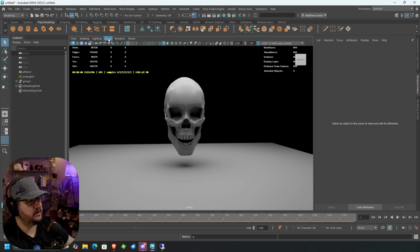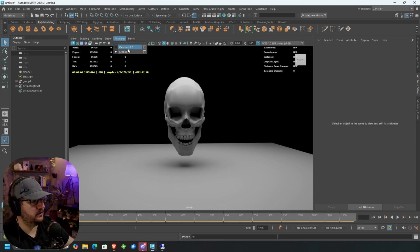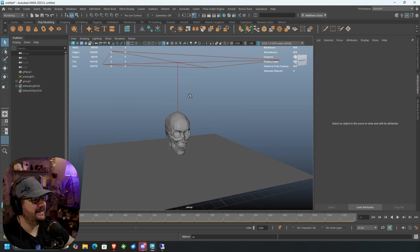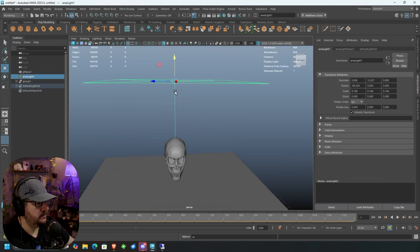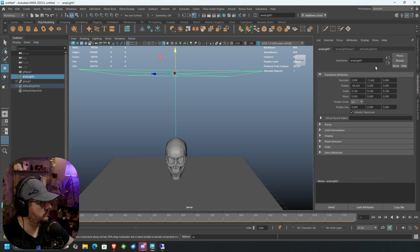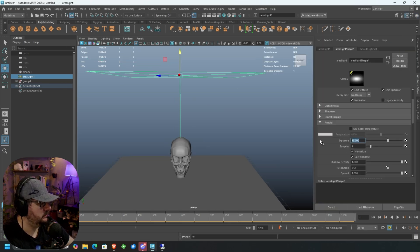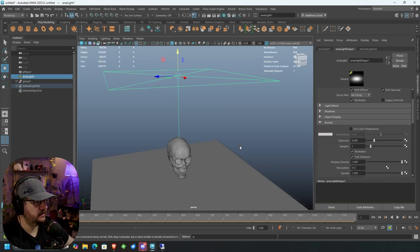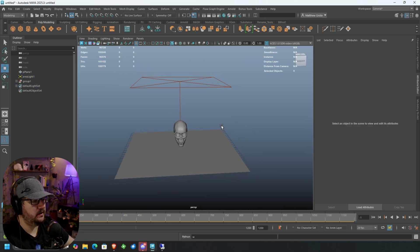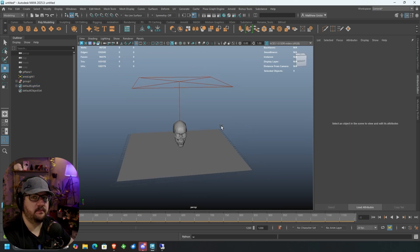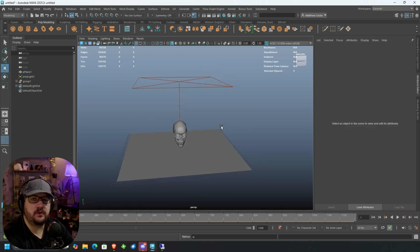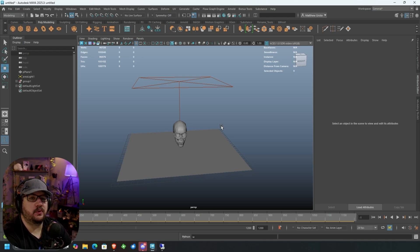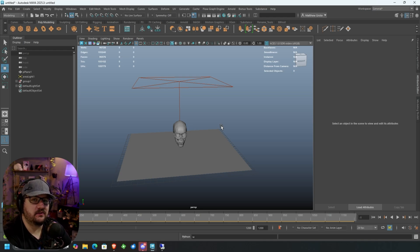Because right now, if I go and render this, we just have this kind of overhead light that's illuminating everything and it looks neat, but there's really no form to it. There's no actual direction to this. And so we want to kind of fix this. We want to make this a little bit better. So the first thing we're going to do, I'm going to turn off our renderer.